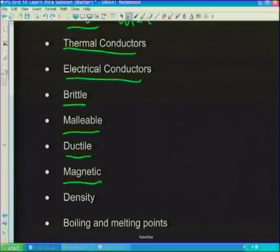Ductile means that a metal can be drawn into a piece of wire. You're very familiar with wire — it's thin and can be bent. Not all substances can be made into wire, but this copper metal is a very good example of something that is ductile. And then we have something that is magnetic — there are a whole bunch of substances that are magnetic, and there are those that have magnetic properties, affected by a magnetic field.